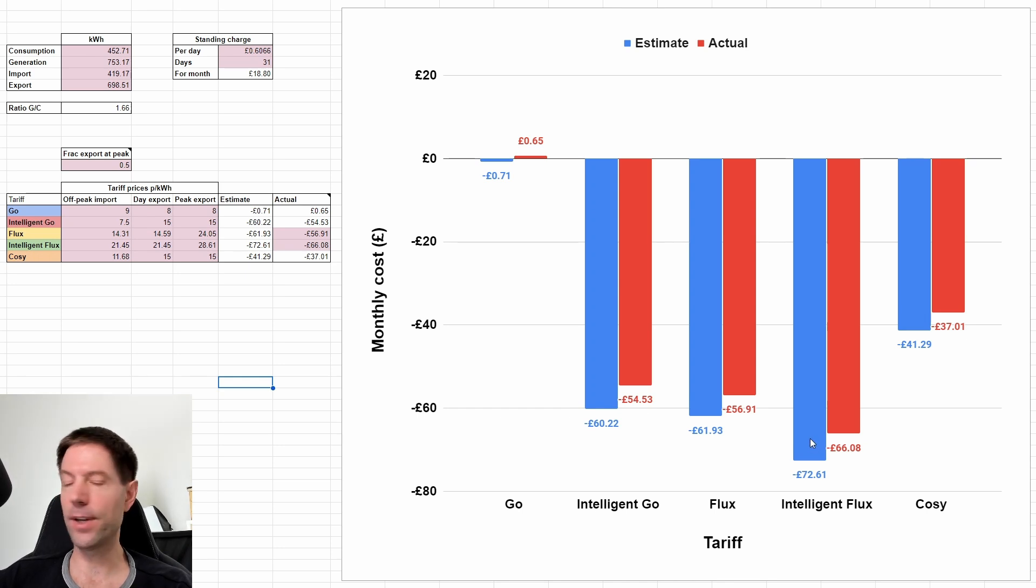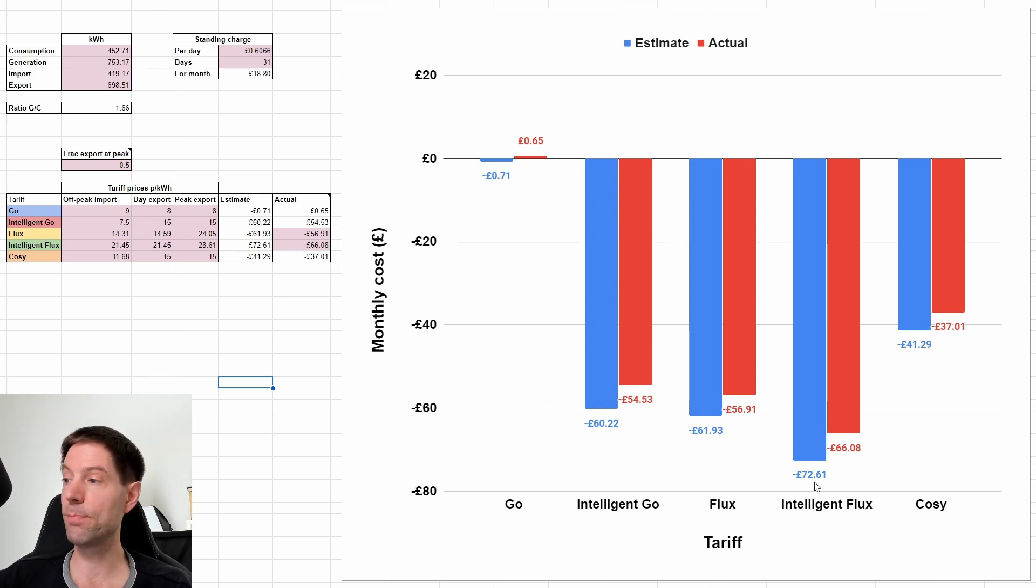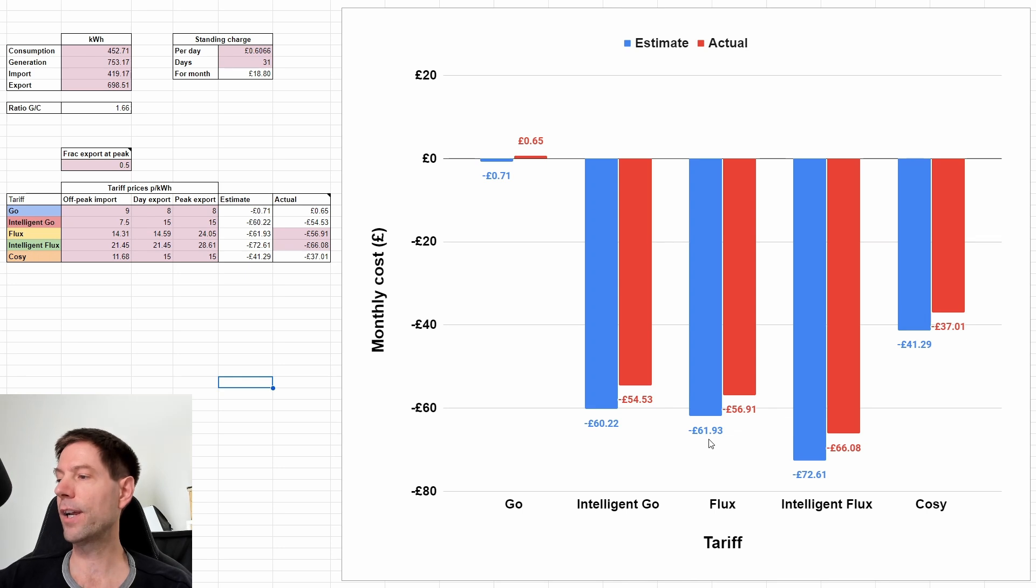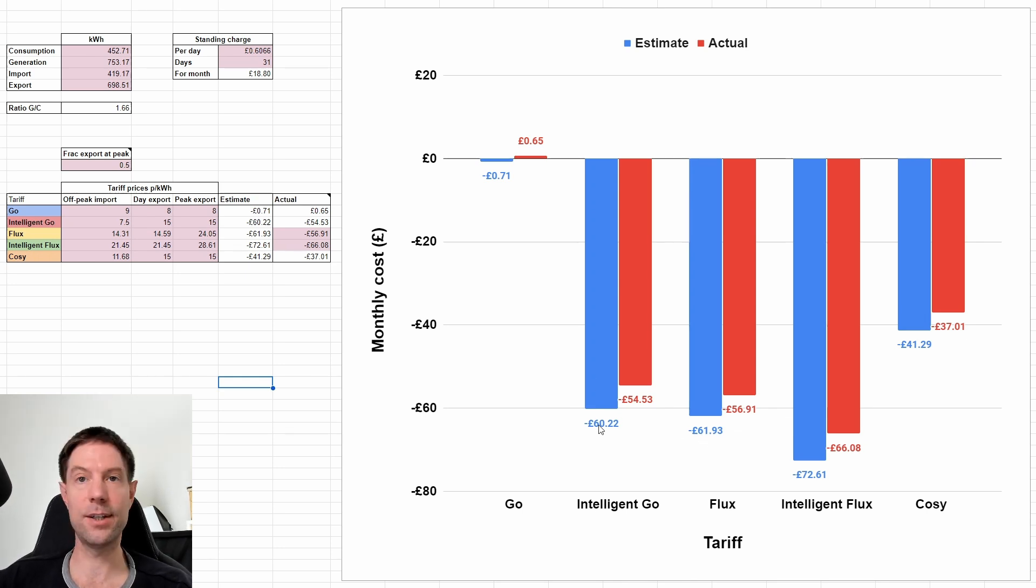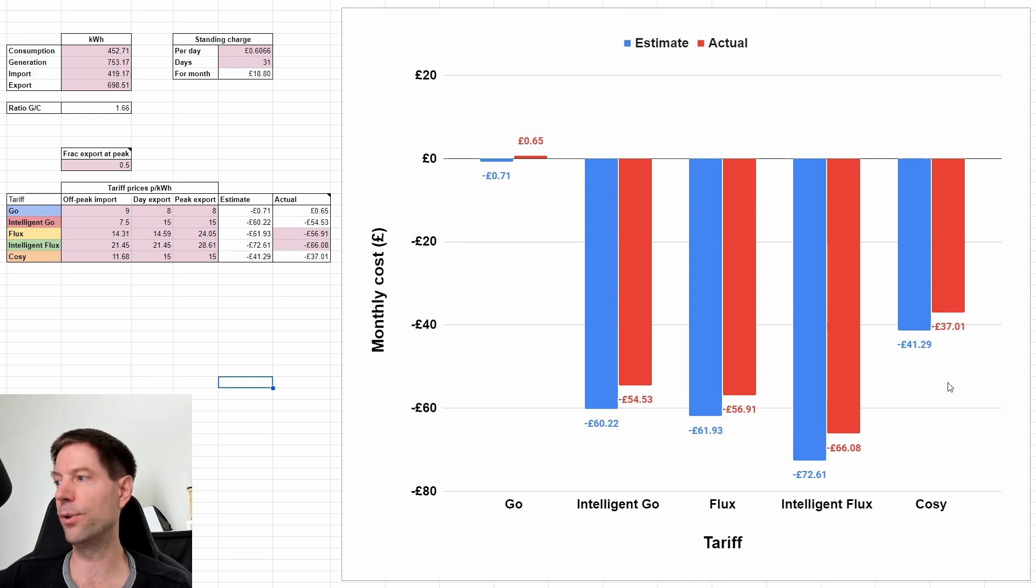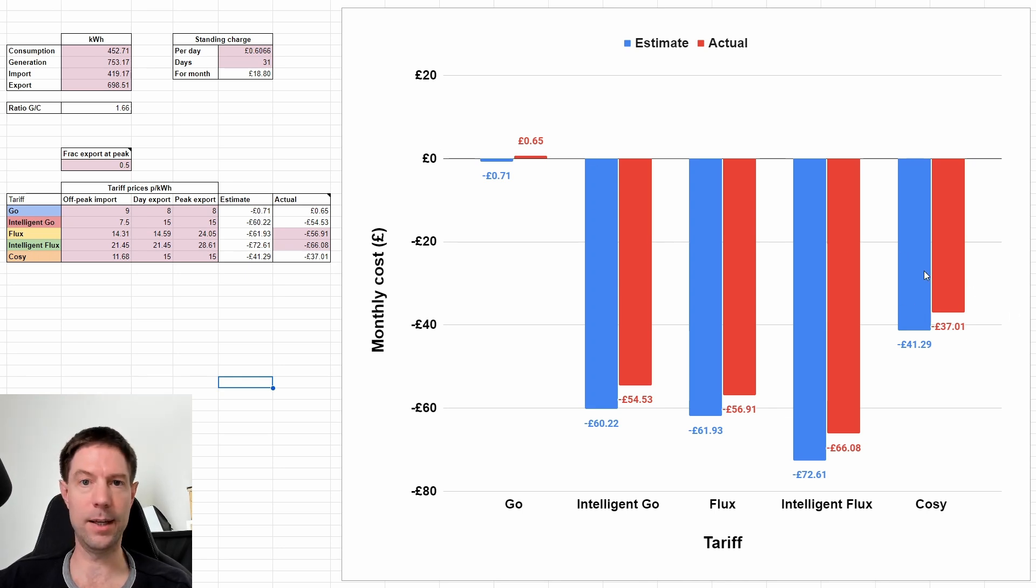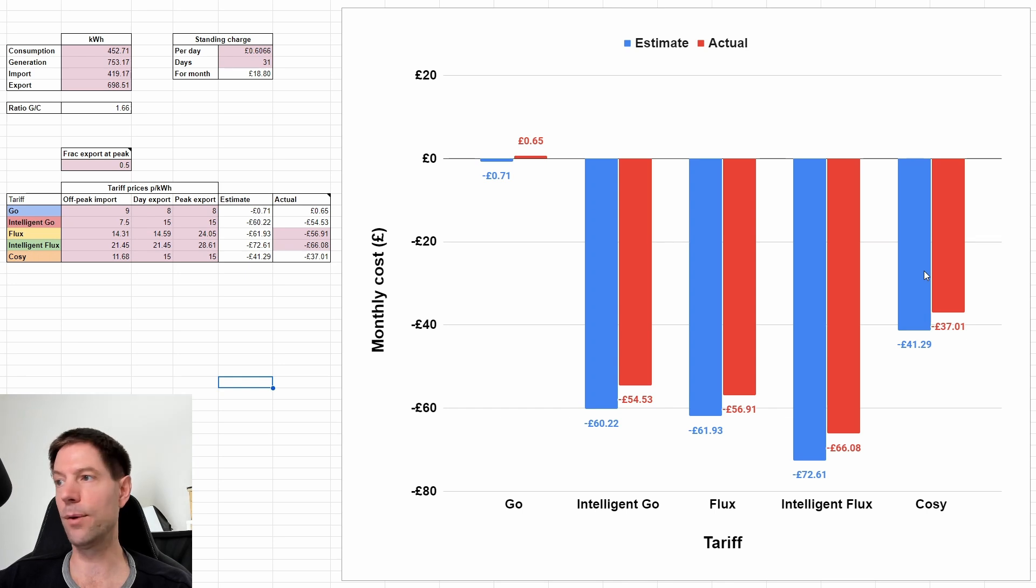So we have Intelligent Flux as the best one at £72.60 paid to us from Octopus. Regular Flux is about £10 less at £61.93. And Intelligent Go very similar to Regular Flux at £60.22. And then the other two tariffs, lower again, similar to what I showed in the previous chart.